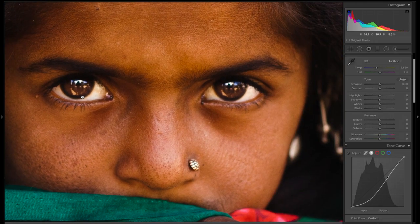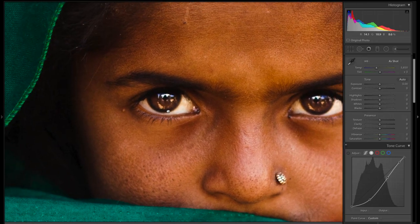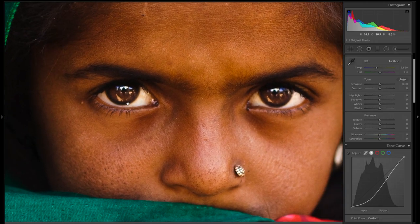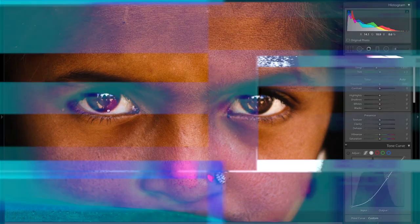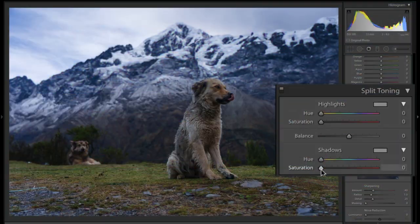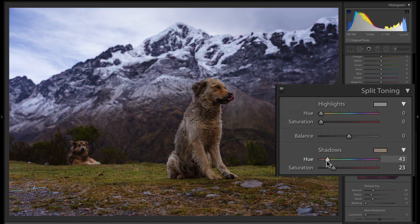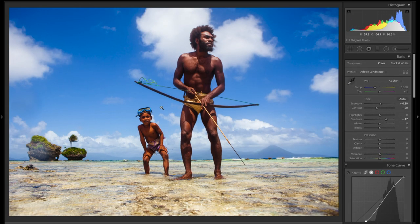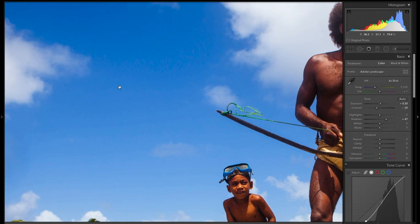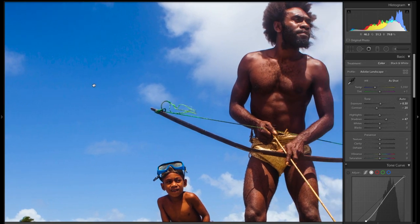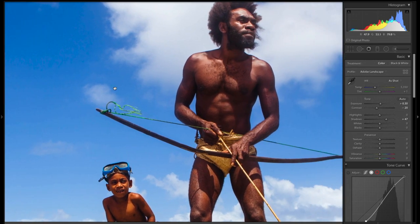I still see a lot of this alien eyes kind of effect. As I tweak these sliders you can see that the image instantly starts to depart from looking realistic. The sky has actually become too saturated. It's too blue.